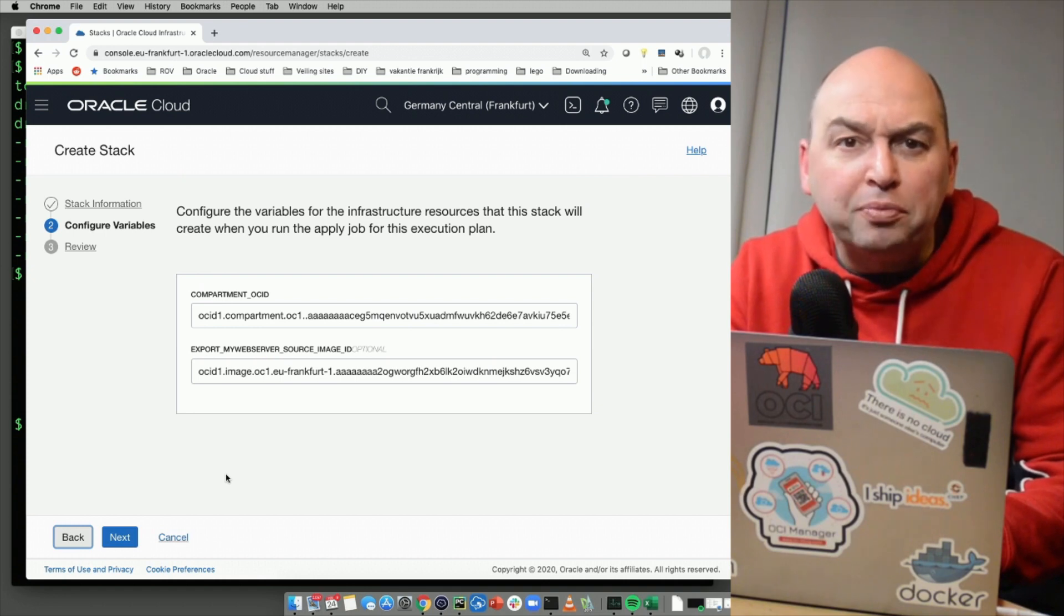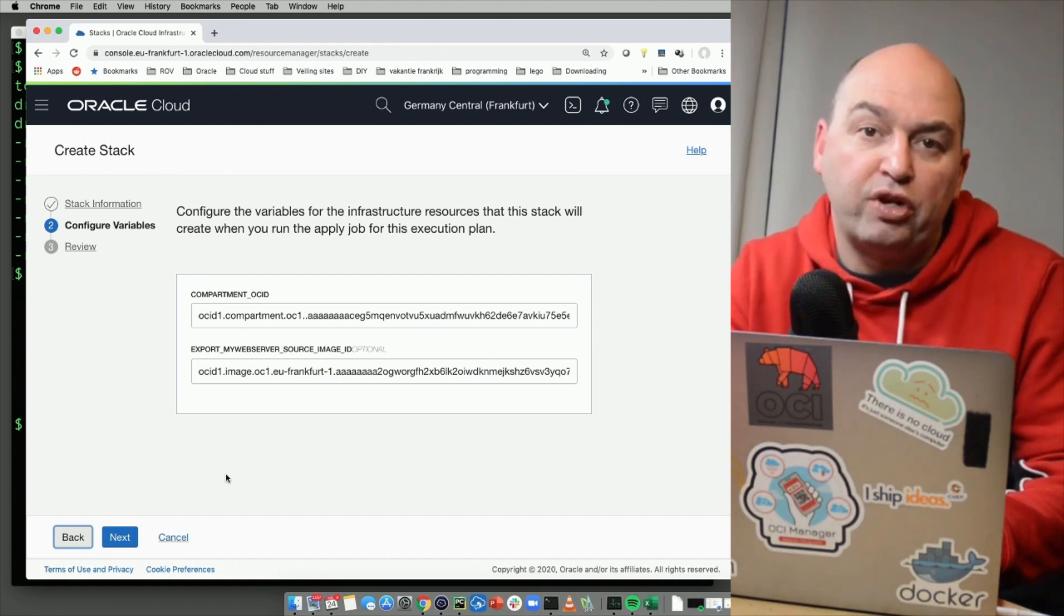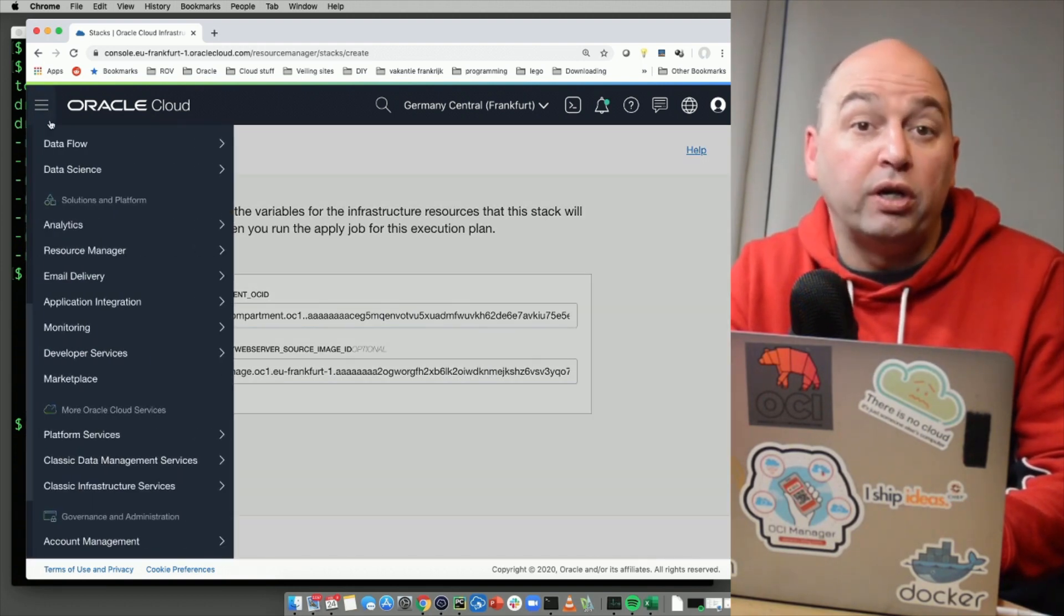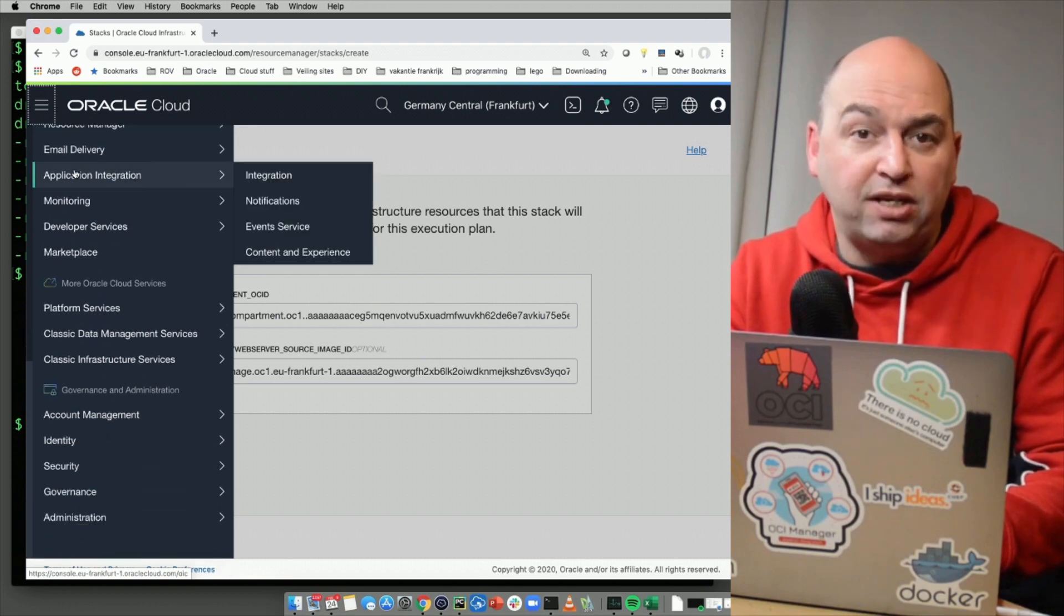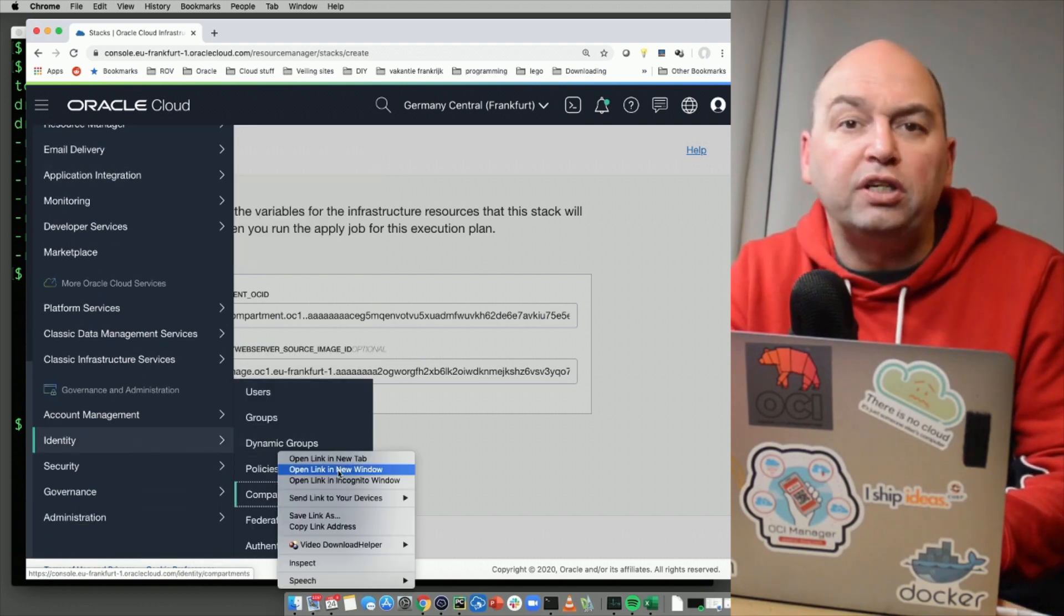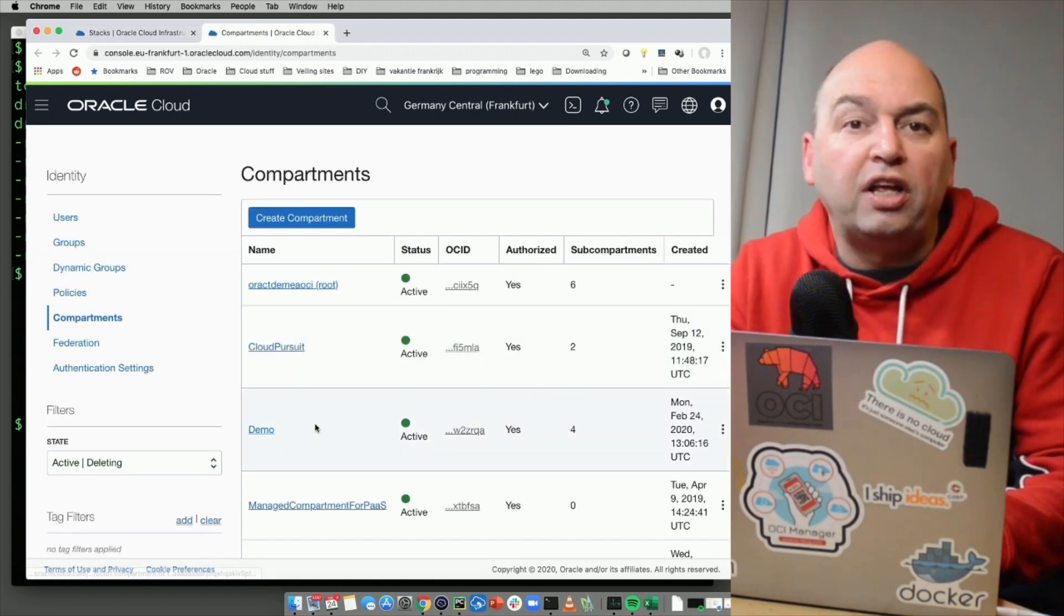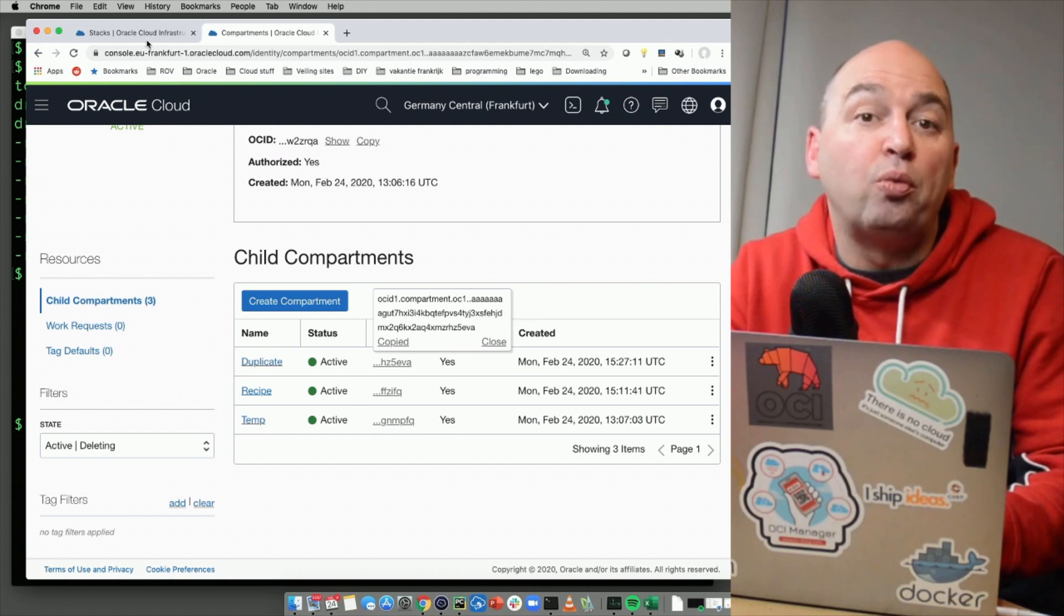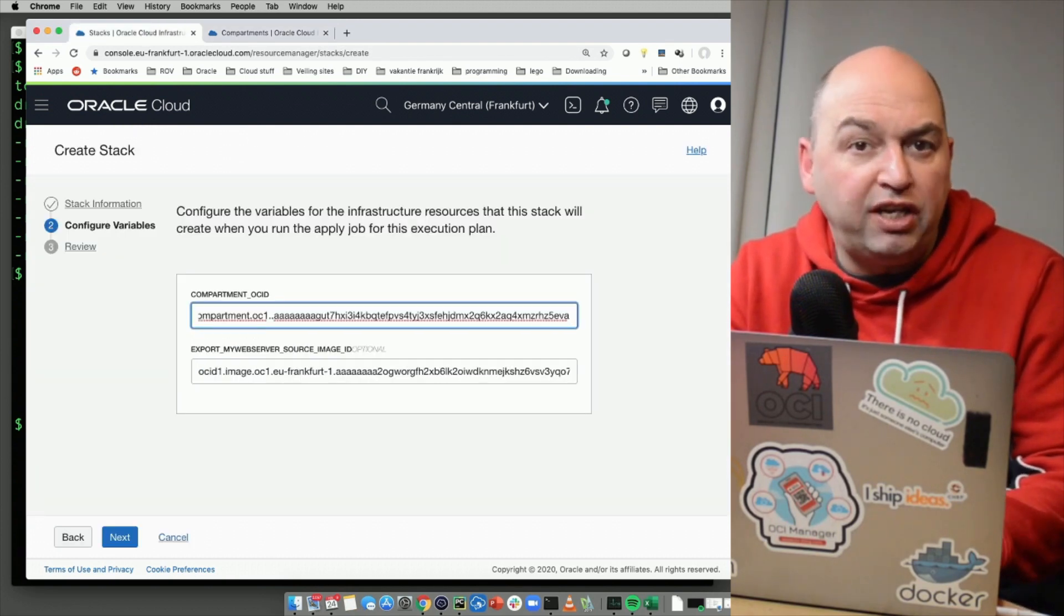The resource manager will show all the variables that are part of my recipe. In this case, it shows two variables. One for the compartment ID where this needs to be deployed and the second is for the base image of my web server. I want to deploy this into a new compartment that I have already created. So let's paste the compartment ID for this new duplicate compartment in the compartment field. And we leave the web server source ID as is.